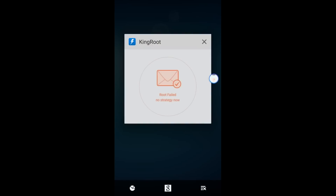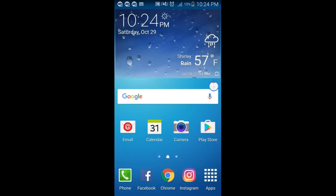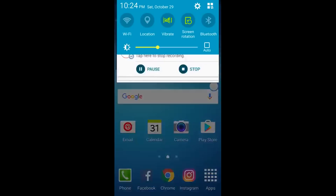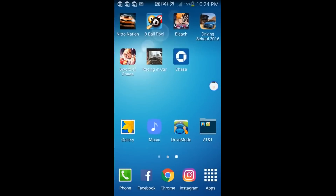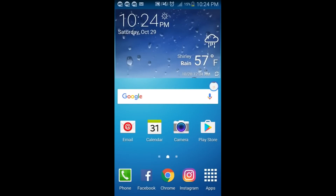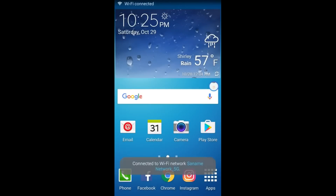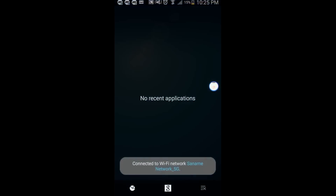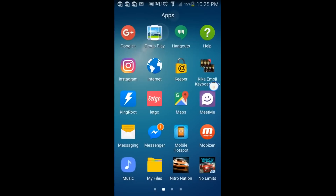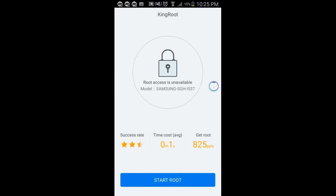Now for some of you, this will be the end of the road because it may not work. But if you try this, it might end up working for you. Let's make sure no applications are open. Okay, let's go back to KingRoot. Same information. This time I have a stable internet connection, so I'm going to go ahead and start the root.